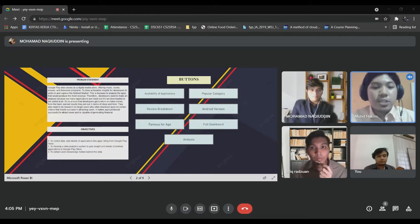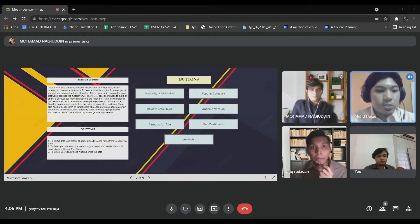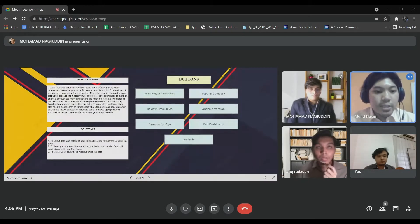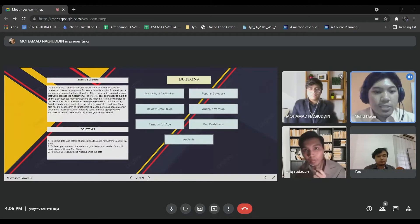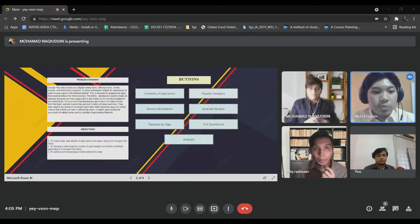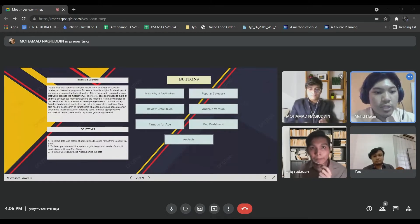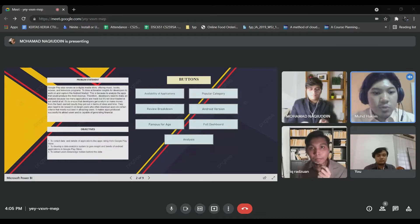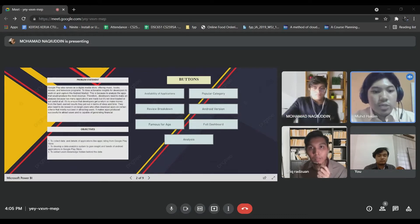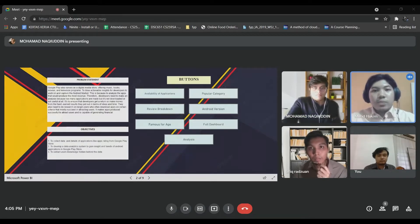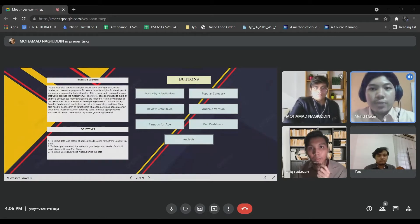For the objectives, there are three main objectives. First, to collect data and details of applications like app ratings from Google Play Store. Next, to develop a data analytics system to gain insight and trends of Android applications in Google Play Store. And lastly, to extract user knowledge hidden behind the data. Next, I'll pass to Afiq Razuan.